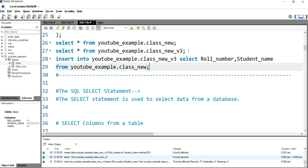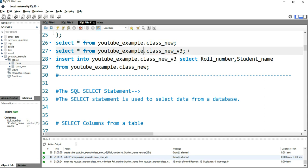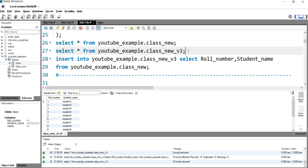Now if I want to see all records of this table — 'class_new_version_3' — I'll use the SELECT statement to view the entire record. There you go: you have your roll number and your student name, but since we didn't want marks, we do not have it here.